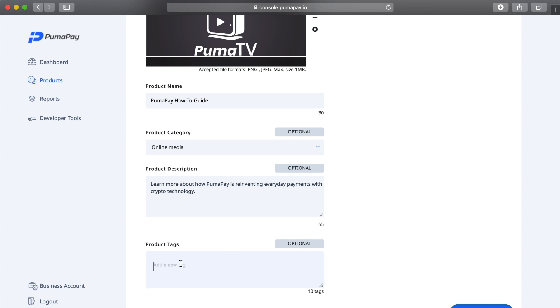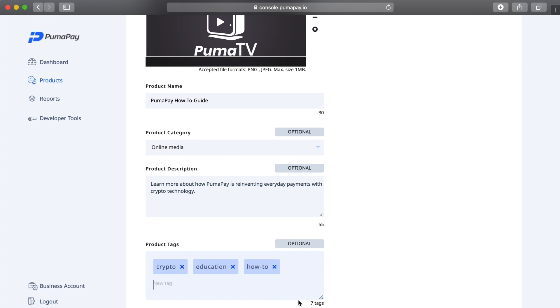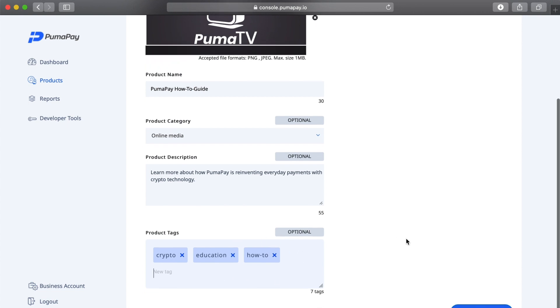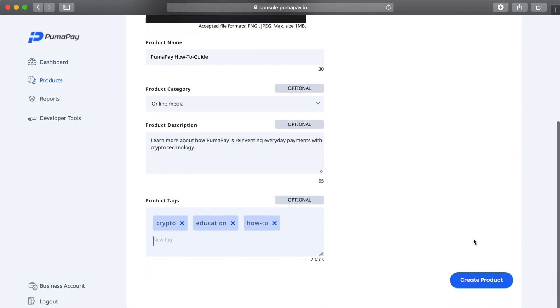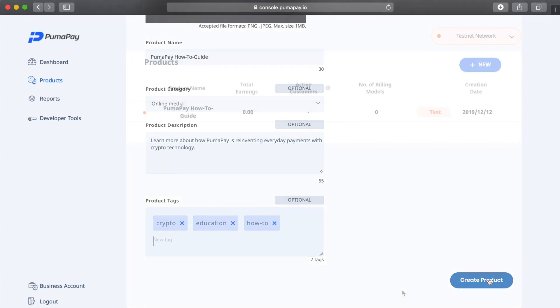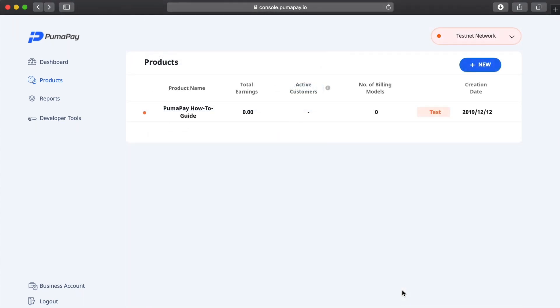I'm just going to add some product tags here like crypto. I'm just going to press Enter to create the new product tag. Education, and how-to. You can include up to 10 tags, so I'm just going to include three for now just for the purposes of this tutorial. Then I'm going to go ahead and click create product.